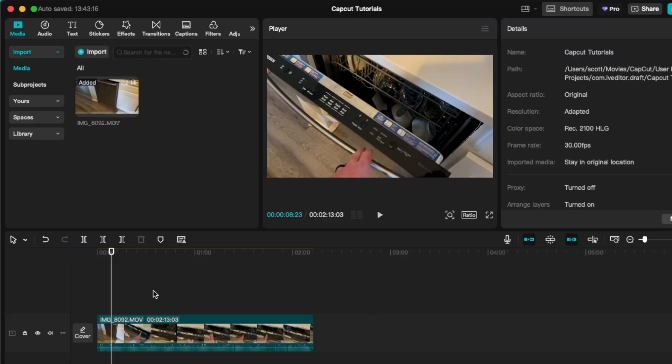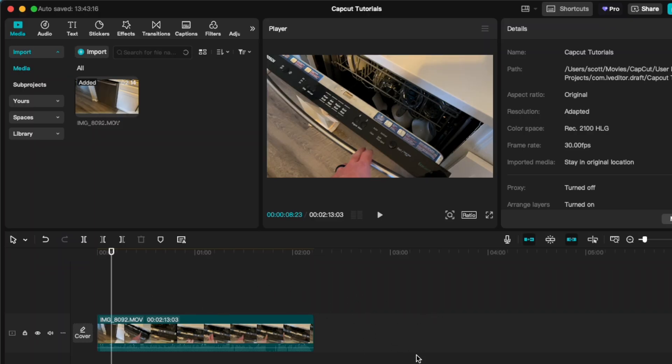Now in today's video, we're going to be using a really simple example down here on our timeline. This is just a single clip, but we're going to pretend like you've done all of your editing, you've added your text, your effects, all that kind of good stuff, and you're ready to export your project.